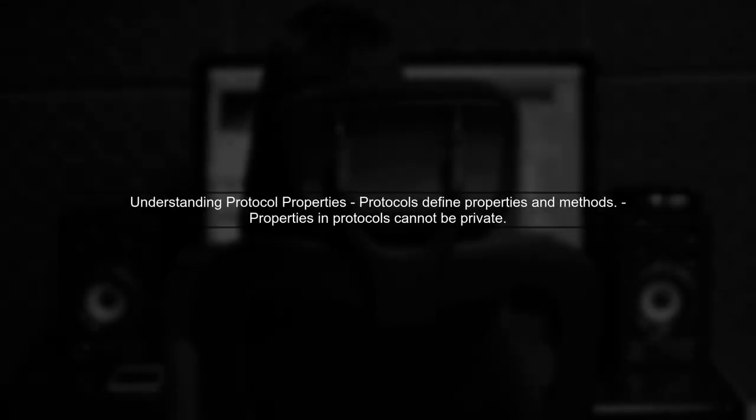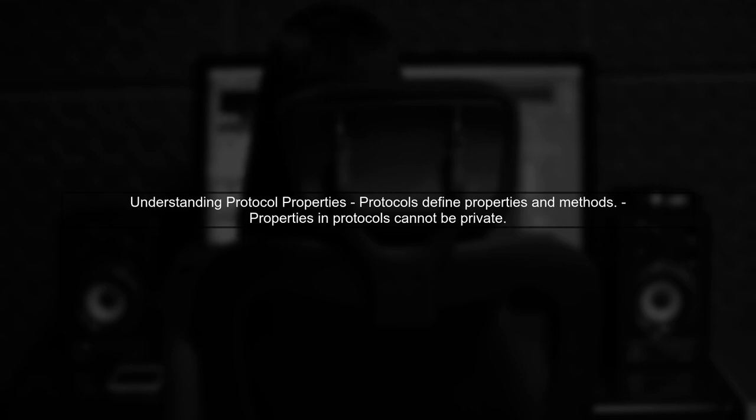To address the issue of using a protocol property as private in a conforming class, we need to understand how Swift handles protocol properties.